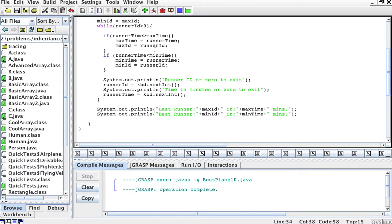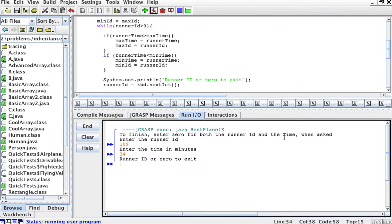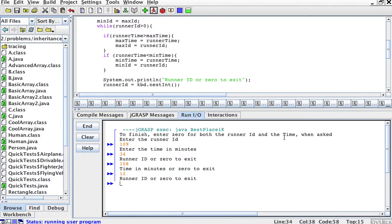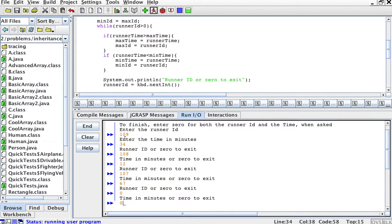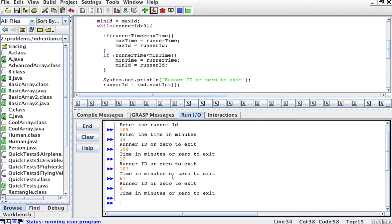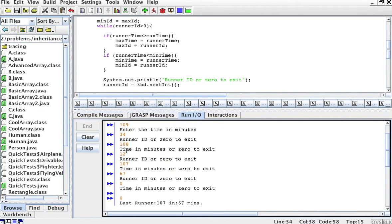We'll compile this and run it. To finish, enter zero for both the runner ID and the time when asked. Runner ID 109, time 34 minutes. Then runner ID 108 — this is going to be our fastest runner — 12 minutes. Then runner ID 107, our slowest runner, 67 minutes. Enter zero to exit for both. Our best runner is 108 with 12 minutes, and our worst runner is 107 with 67 minutes. The output confirms: last runner is 107 with 67 minutes, and the fastest is 108 with 12 minutes.